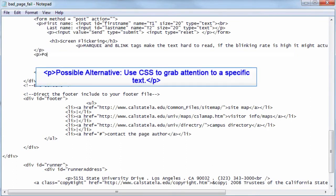Enter the text: Possible Alternative. Use CSS to draw attention to specific text inside of paragraph P tags.